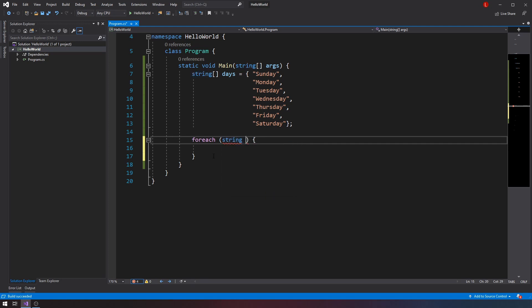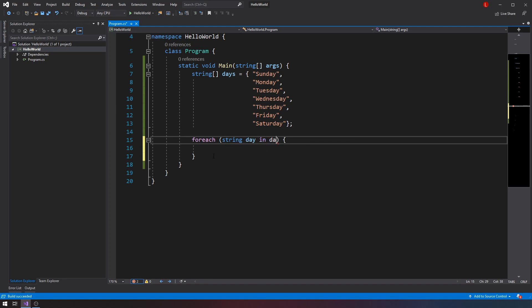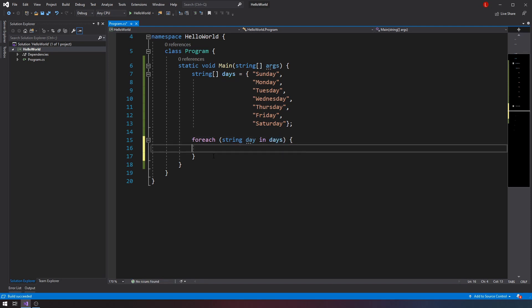And I'm going to temporarily call it day. I can call it whatever I want. In this case, because it's an array of days, I'll just call it day. But I can give it any name I want. I can call it D if I want to. I can call it Louis if I want to. So it doesn't matter as long as it's meaningful. Remember that your variables, in an ideal world, all variables have meaningful names. So I'll just call it day. So, string day in days. Very straightforward.